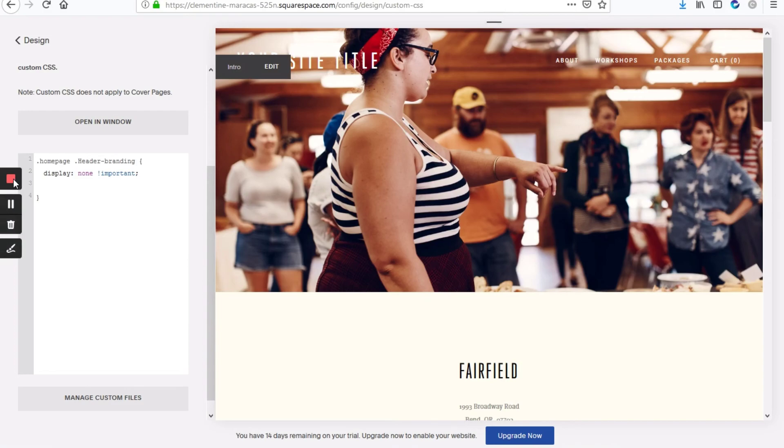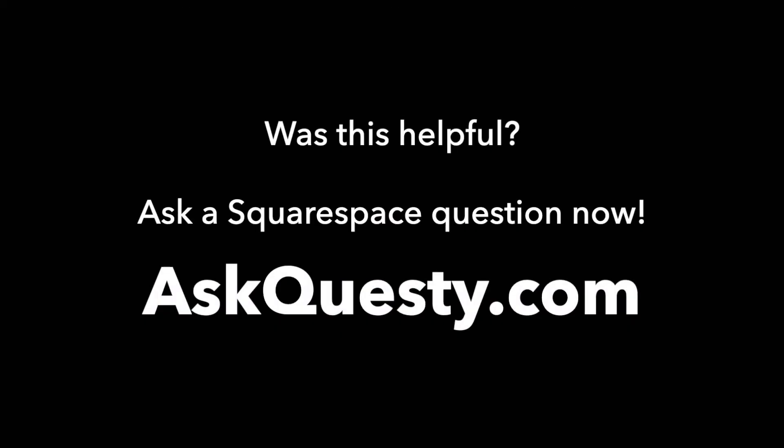So that's it. Was this helpful? Ask a Squarespace question now. AskQuestie.com.